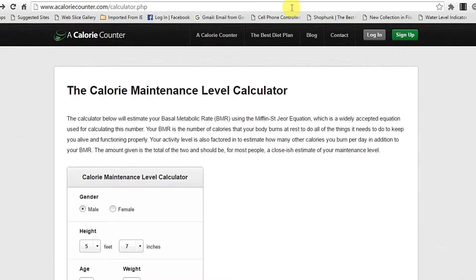The next method uses a website called Calorie Counter, which calculates your calories exactly. In the description below I have provided a link — just go through that link and I will show you how to calculate your maintenance calories through the Calorie Counter software. After clicking on that link this website will open. This is the website called Calorie Counter which calculates your maintenance calories exactly.